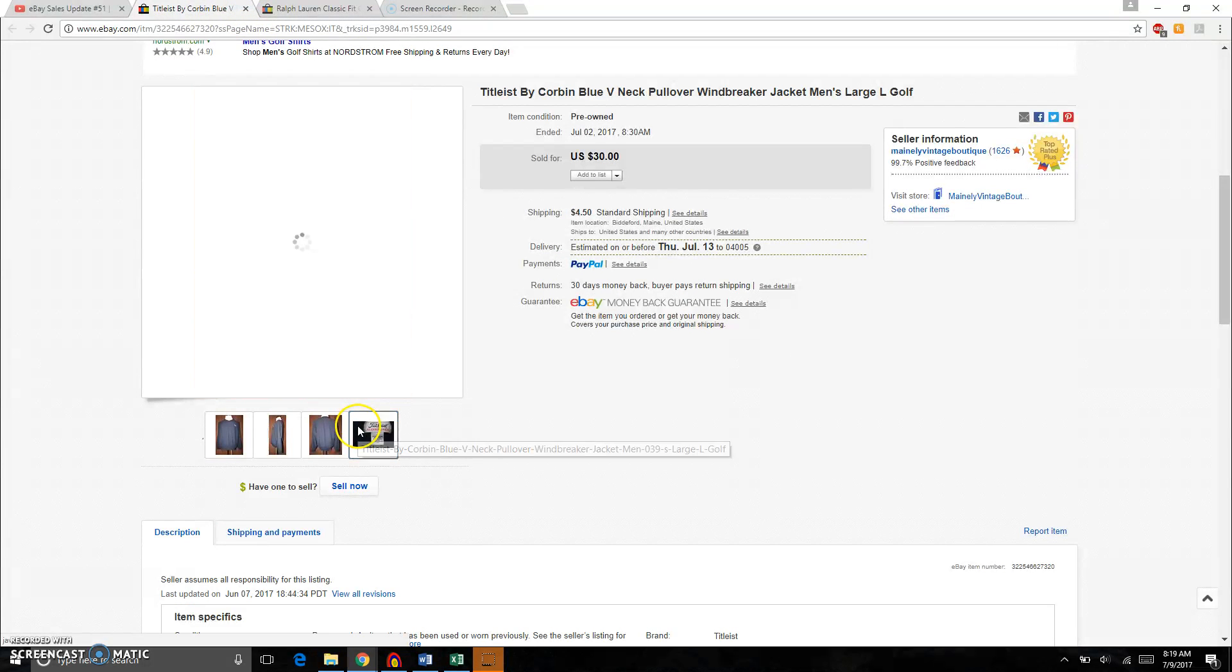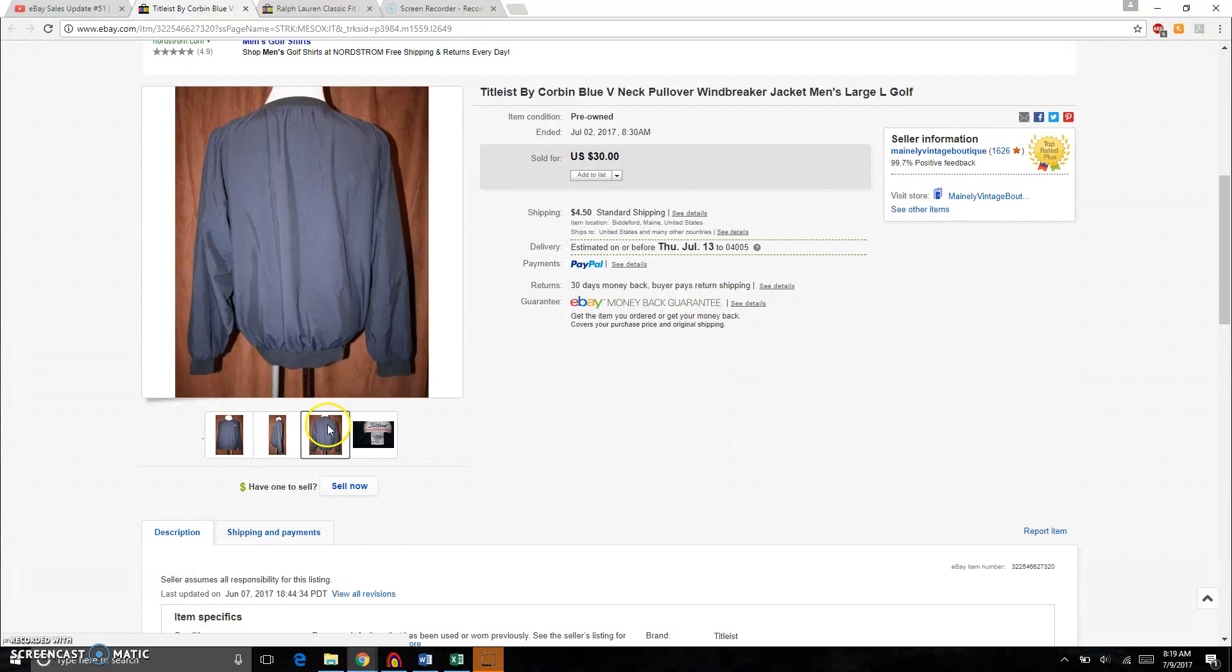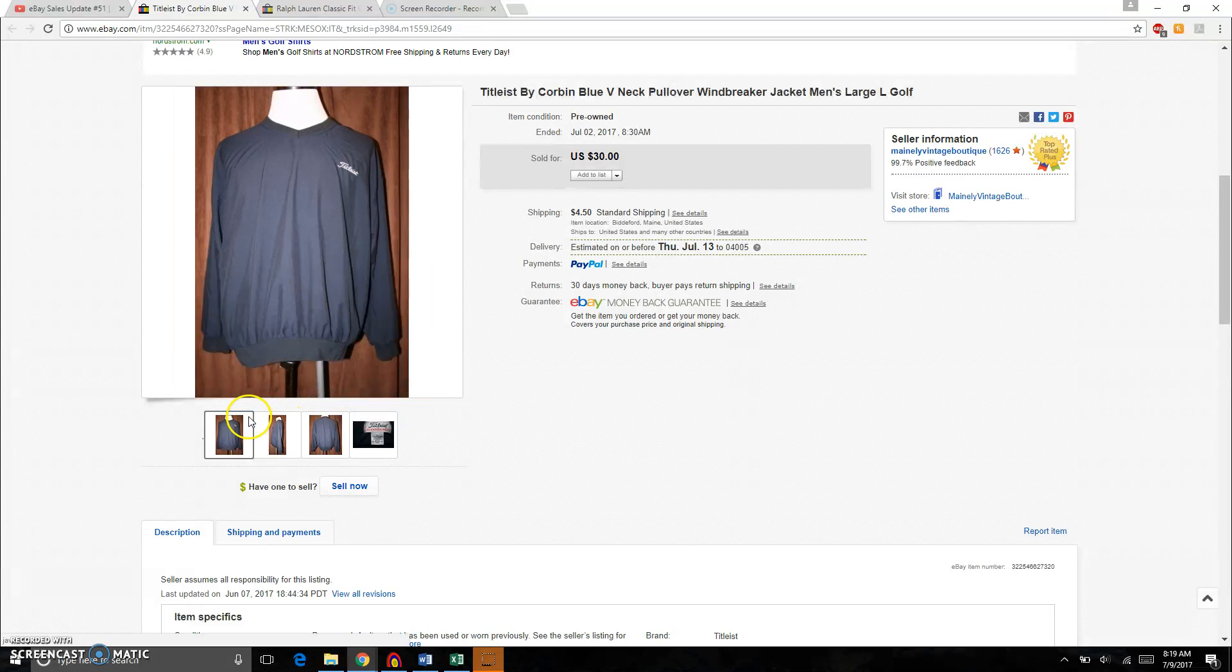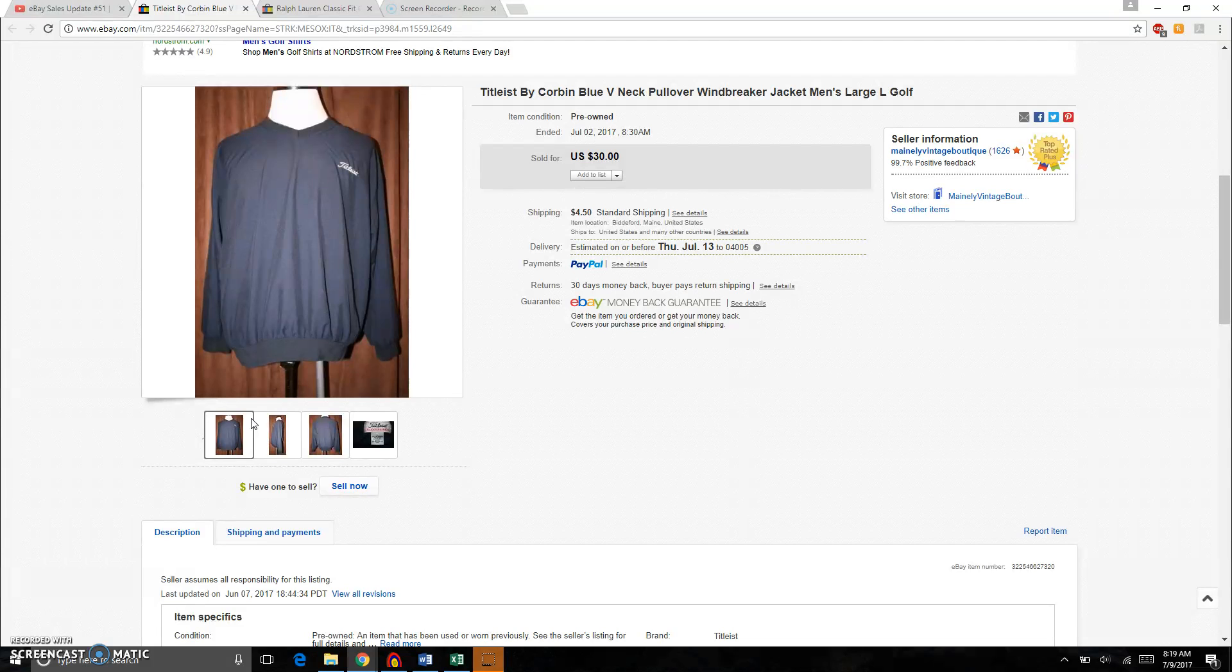This is a Titleist Windbreaker jacket here. Titleist by Corbin. These look pretty good. Titleist, great brand, great golf brand. Definitely worth some money, brand alone. And these sell for about 25 to 35 if you check sold. So I priced it at 30 bucks. Took about a month to sell and I did get my full asking price of 30 dollars plus 450 shipping.